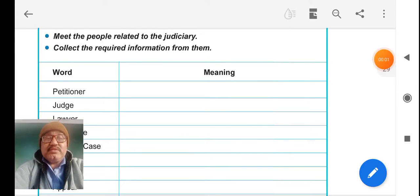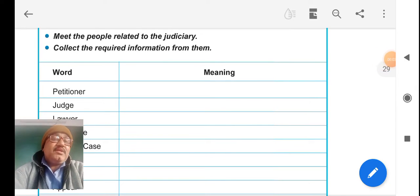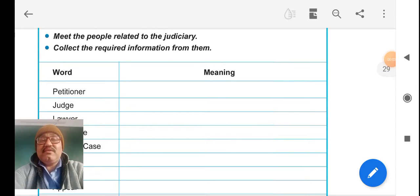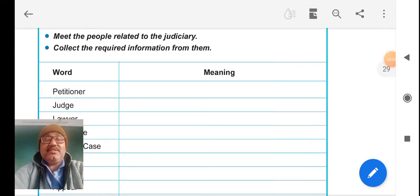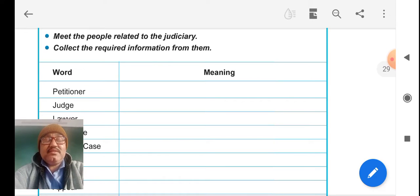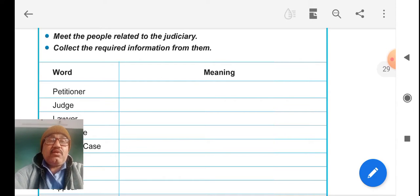Hello students, welcome to Saturday session, class 7th social study, lesson number 3, Courts.